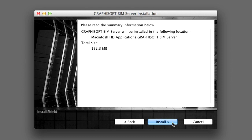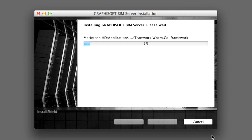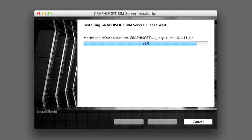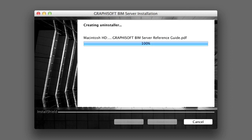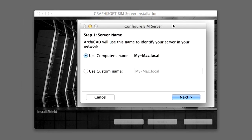Click the Install button on the Summary page to start the actual installation. Please provide administrator privileges to the installer to make changes on your computer and enter your password if required. After the installation is complete, you will be asked to specify the necessary settings to configure the BIM Server.